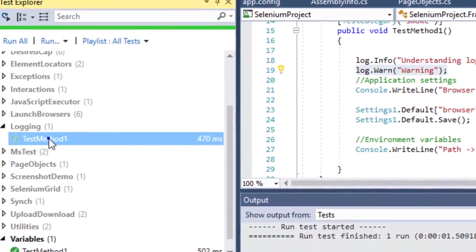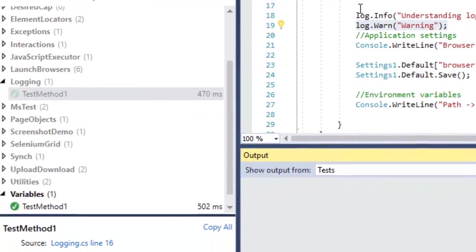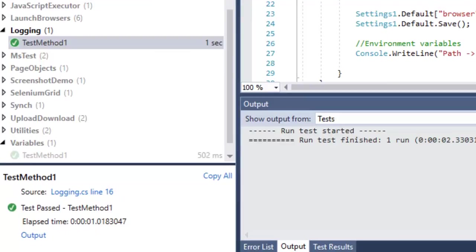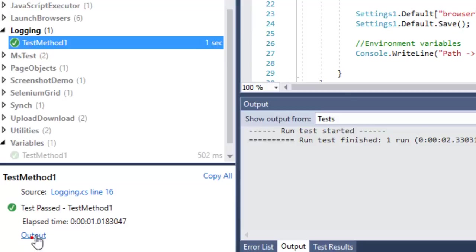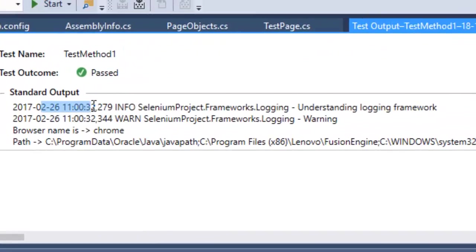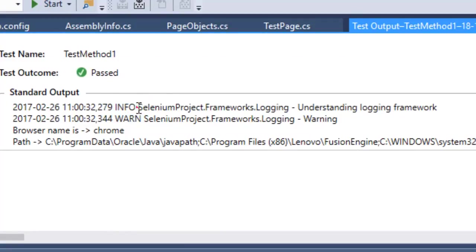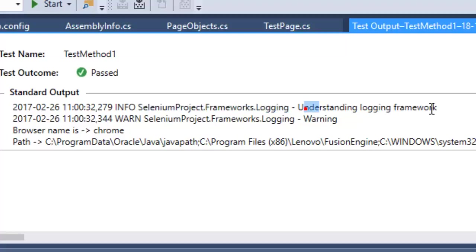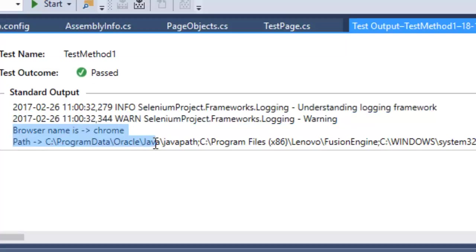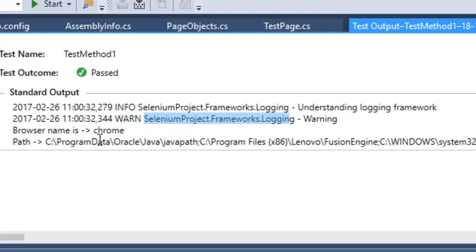If you go to output, you can notice that the timestamp is printed, then the message type is also printed (info or warning), then it also prints which class this message has been printed from, and the actual message. If you use the Console.WriteLine, this is how the output looks like - it doesn't show the timestamp and it also doesn't show which class that message has come from.